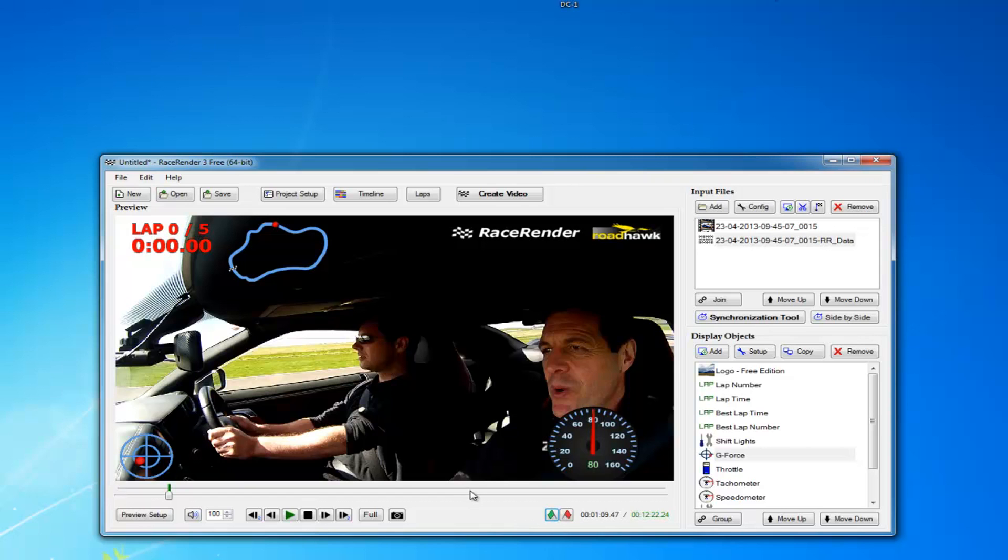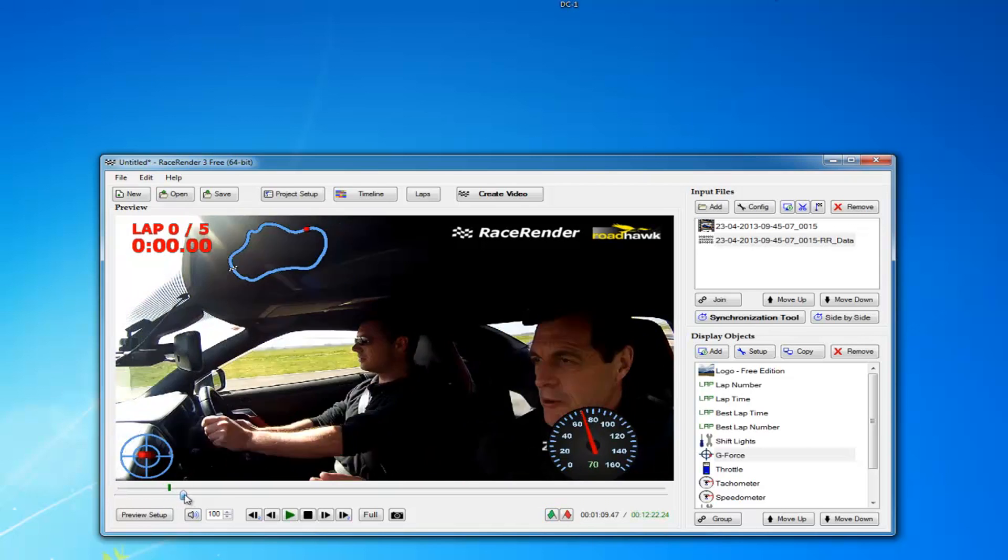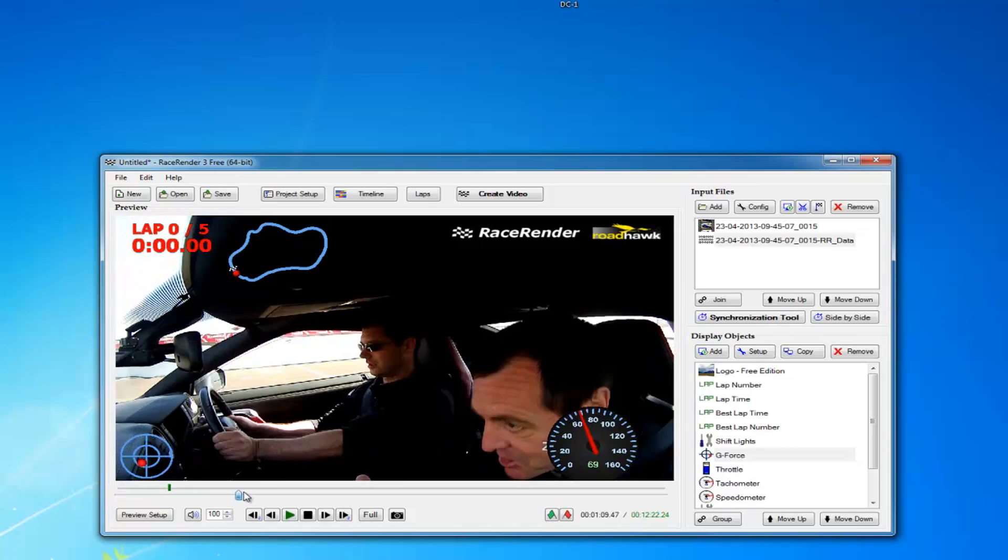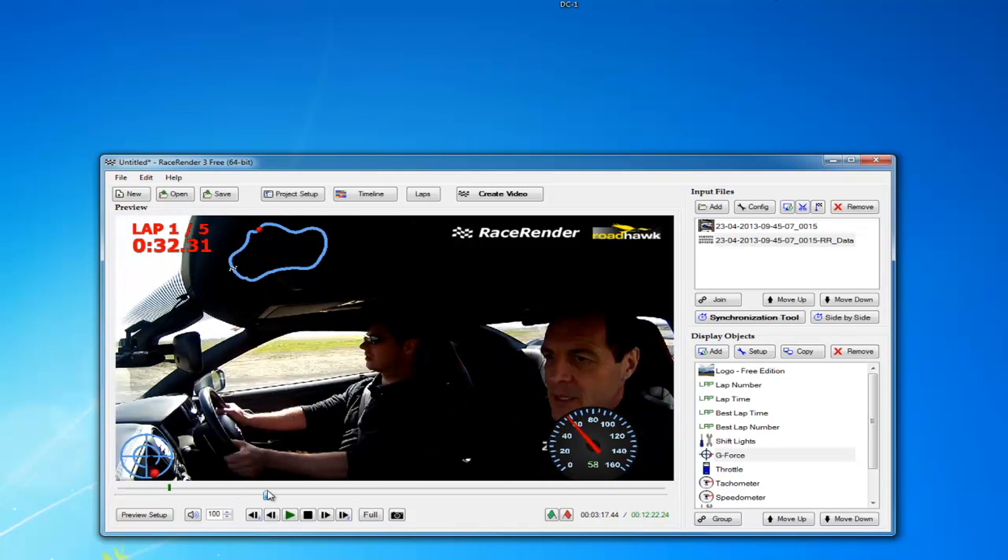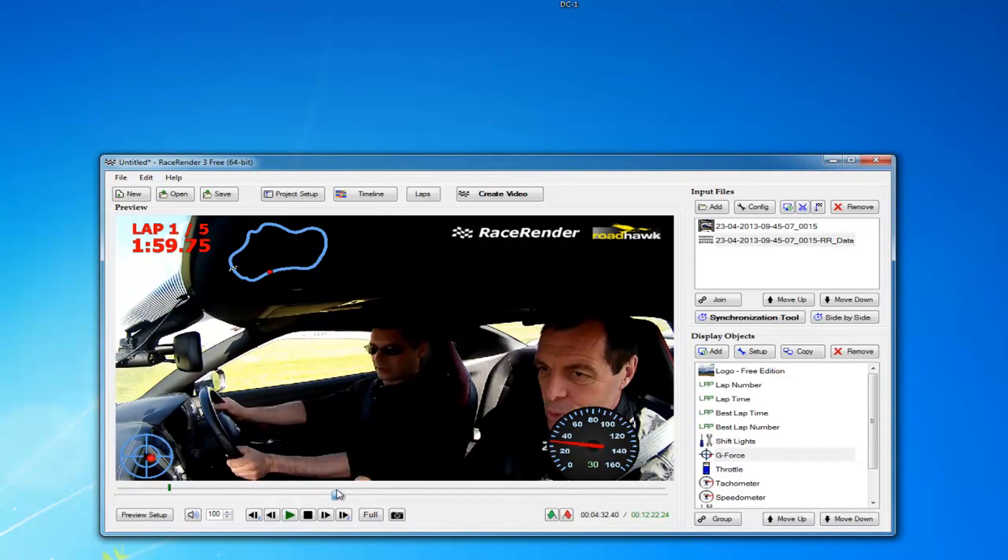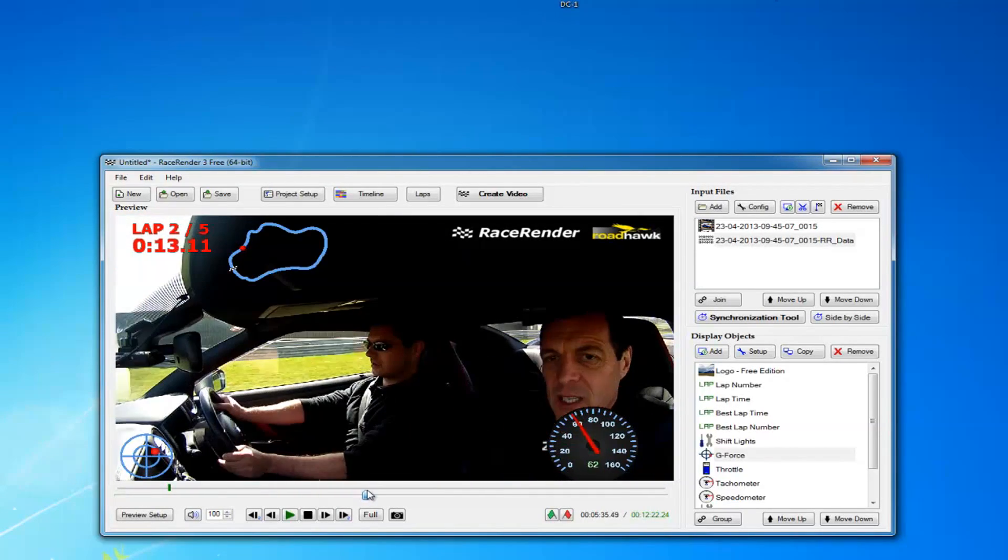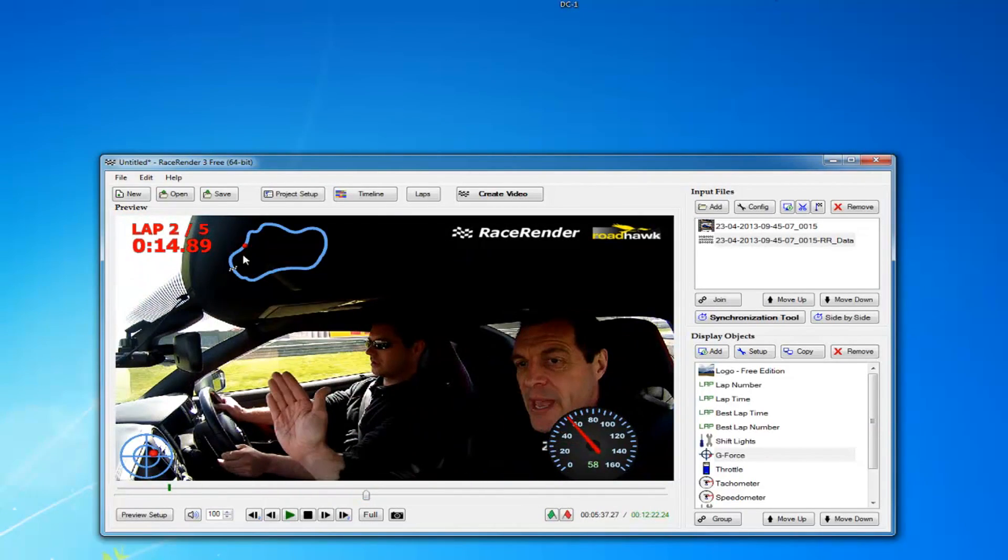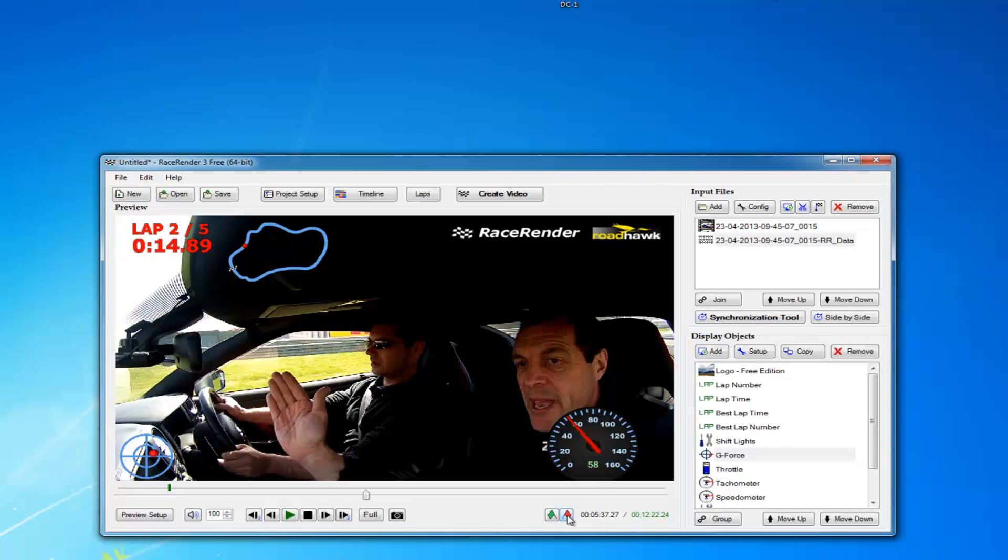And we'll make a video that's just a couple of laps long, so we'll take it to about here. You see, every time the red dot passes the start line, it creates a new lap and new time here. Okay, that's the end of the video, so we'll click that to mark that. That's the section of video we're going to make.